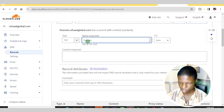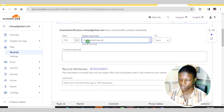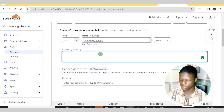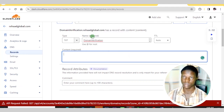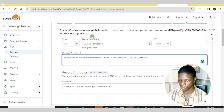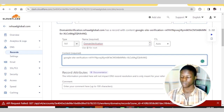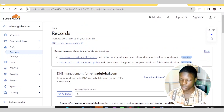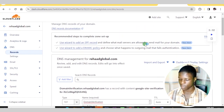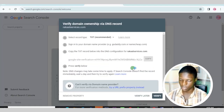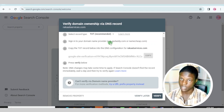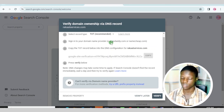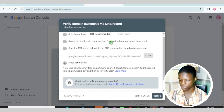The record type is TXT — select TXT here. You can name it something like 'domain verification.' In the content field, paste the verification code provided by Google Search Console. Note that it will take no less than 24 hours before they can verify your domain name. DNS changes may take some time to apply, so if Search Console doesn't find the record immediately, wait a day and then try to verify again.